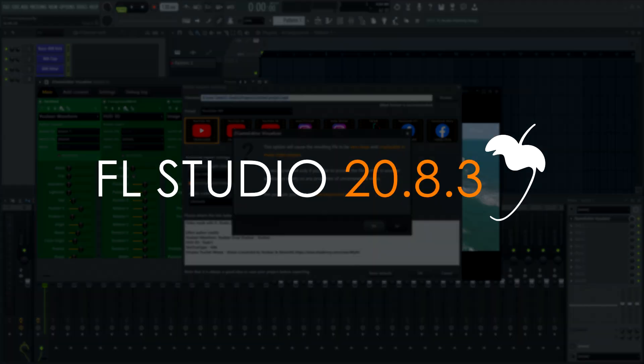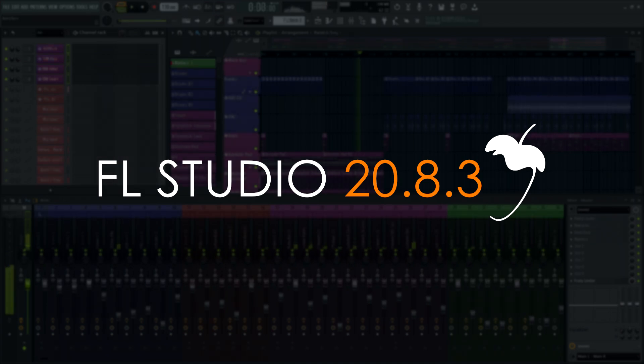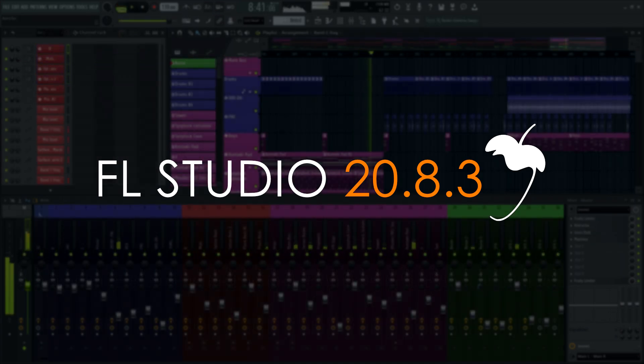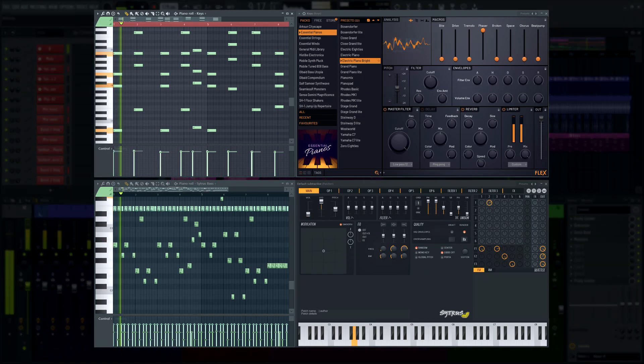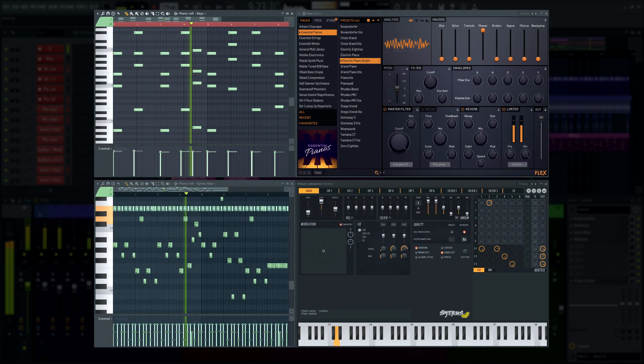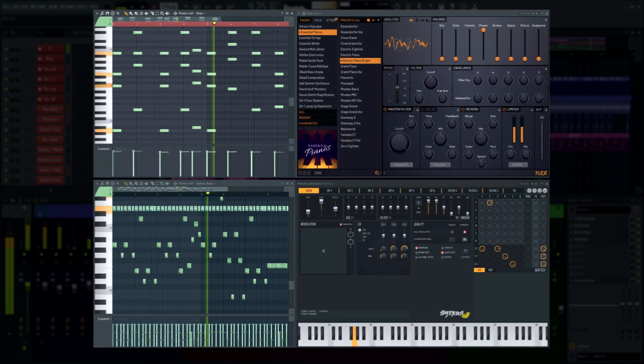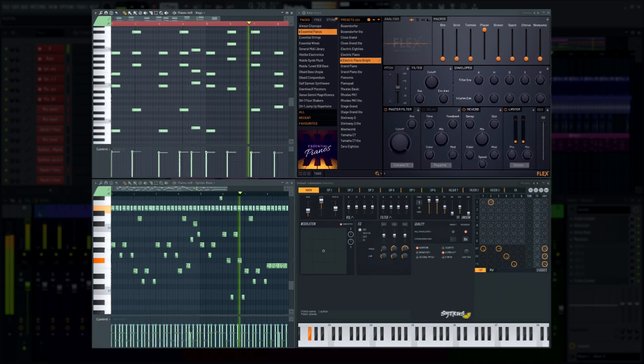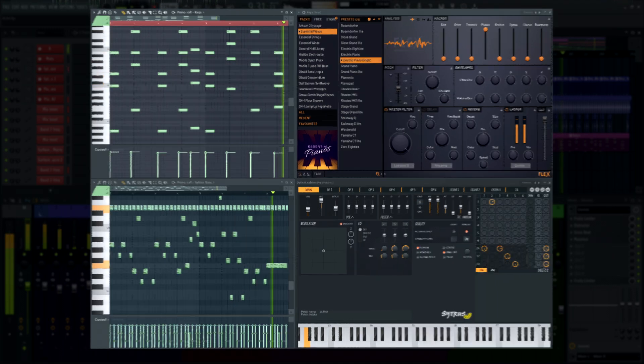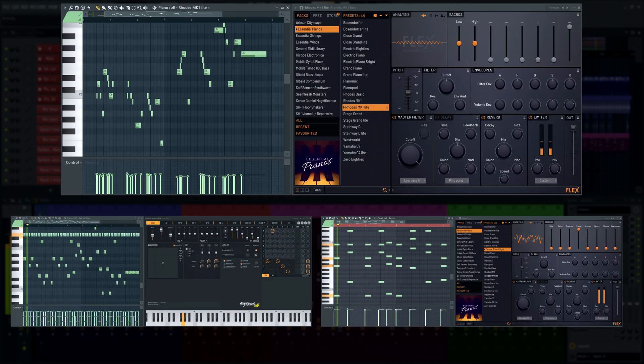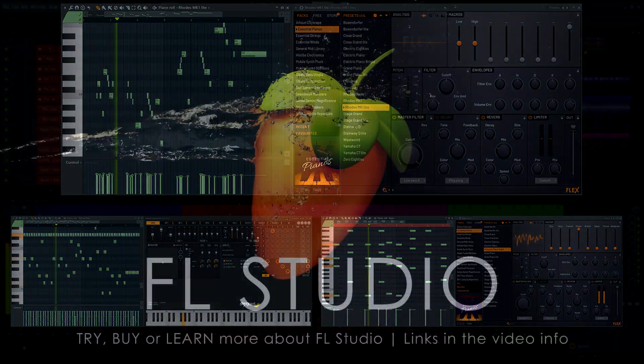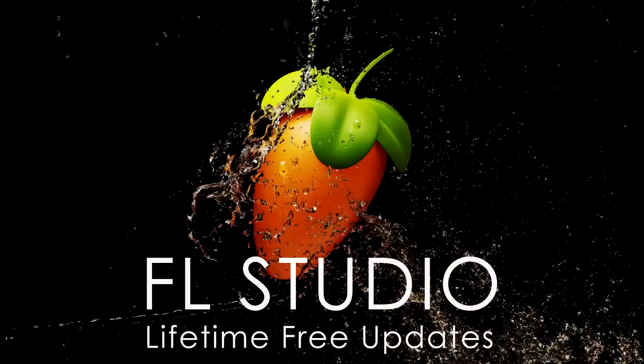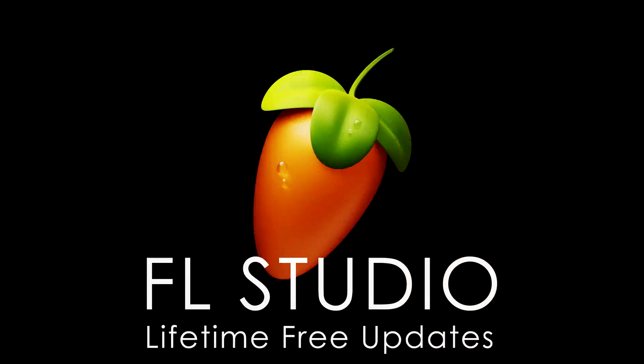And with that, we hope you'll love FL Studio 20.8.3 just as much as we love your lifetime-free updates. We'll see you next week!